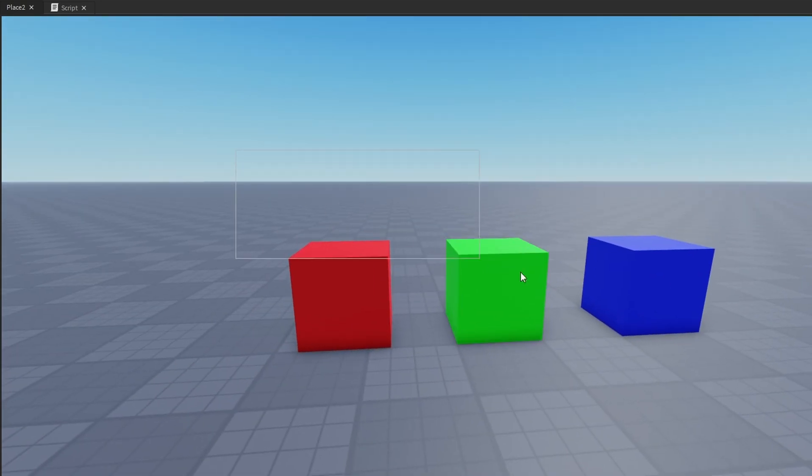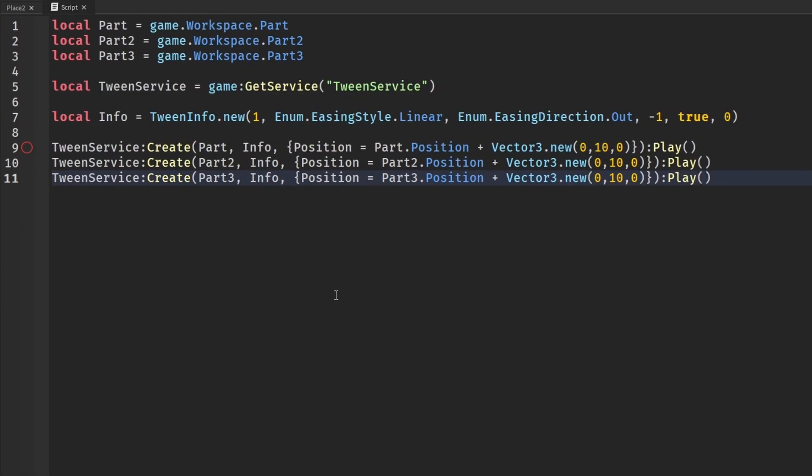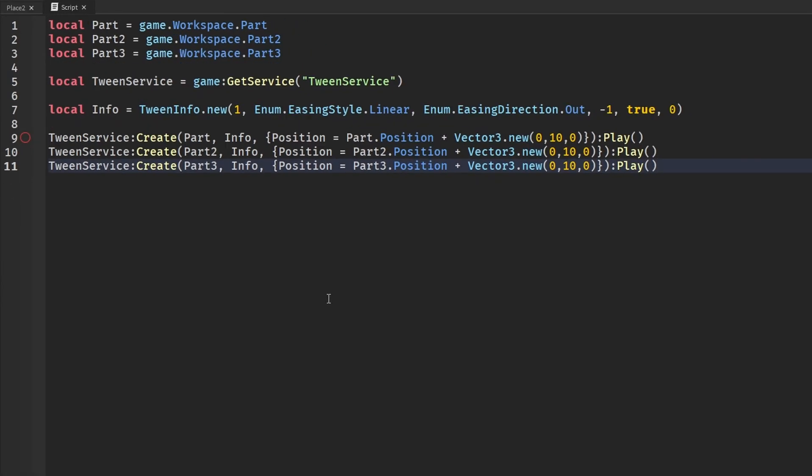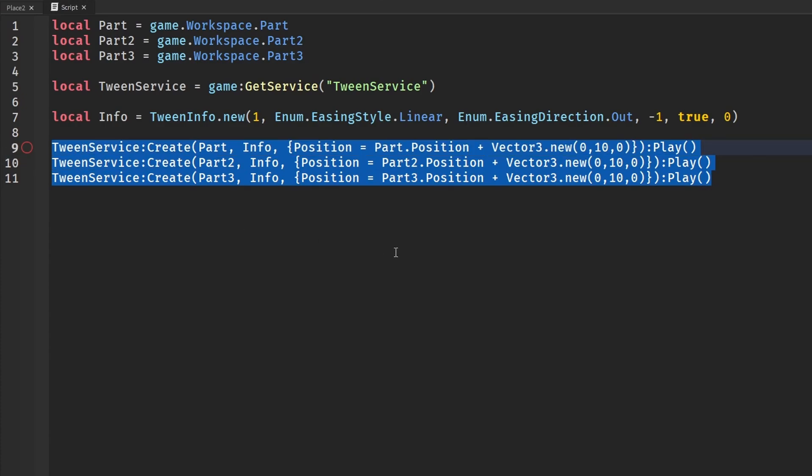So what I have here is three blocks, and in a server script, I am tweening those to move up 10 studs, and to go back down, and to also repeat infinitely.